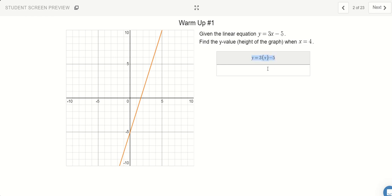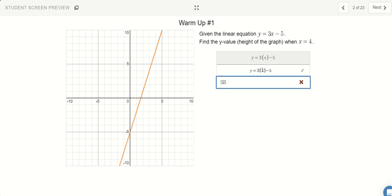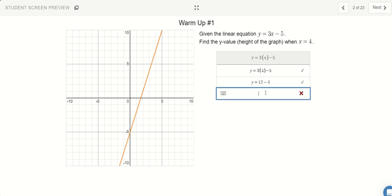I want to figure out the height when x equals 4. So let's replace x with 4. I know that 4 times 3 is 12, and we still have the minus 5. And 12 minus 5 is going to be 7. So notice that when x equals 4, the y position of the graph is going to be at 7.